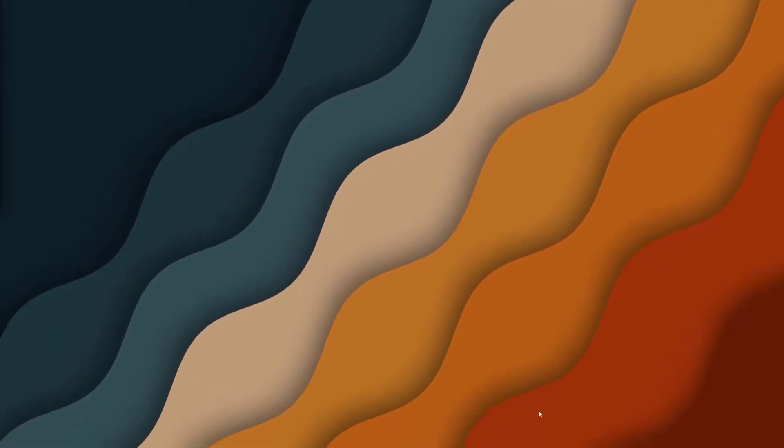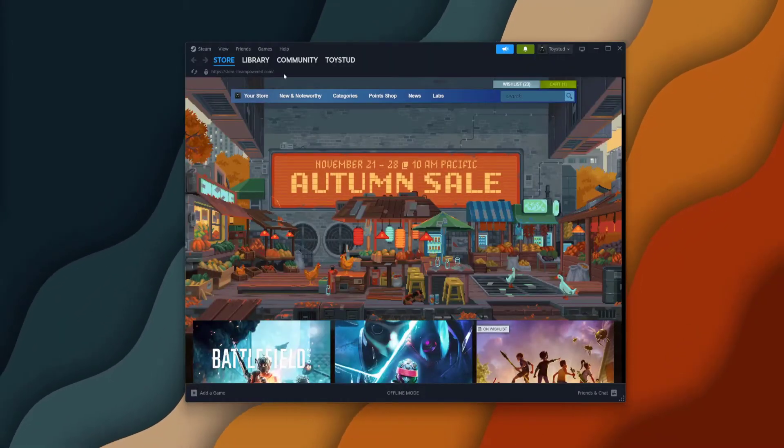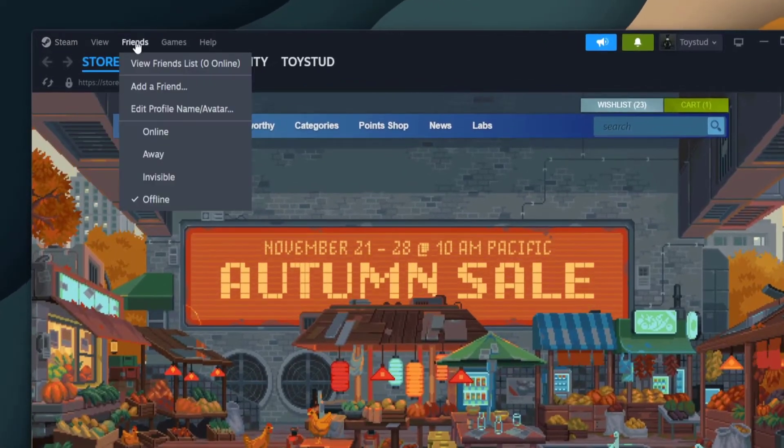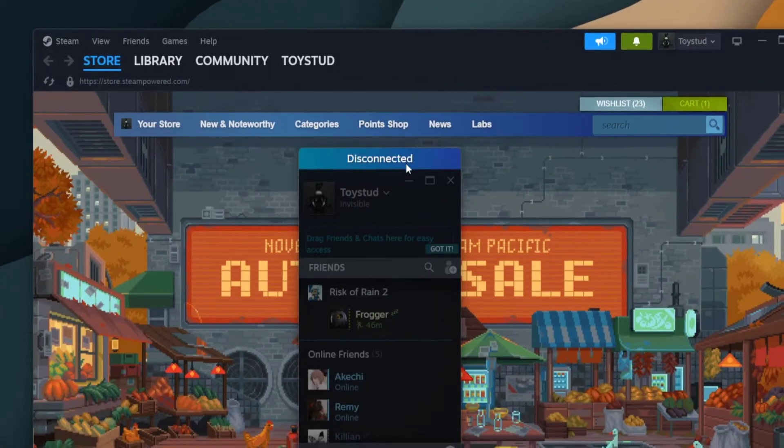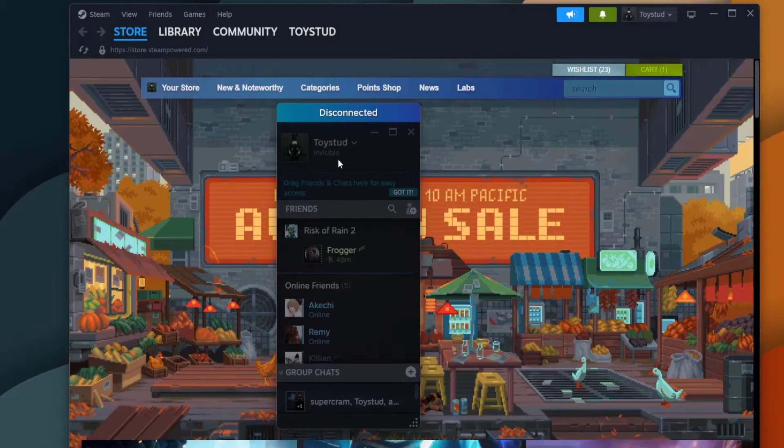Well, to do that, many times we'll open up our Steam again, we'll see that we're offline when we go to our friends, view friends list, and it says we're offline.